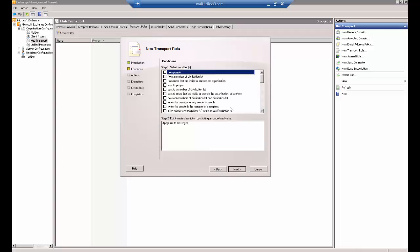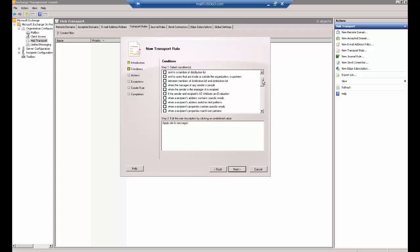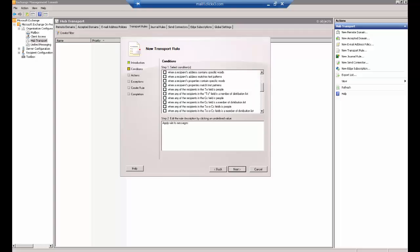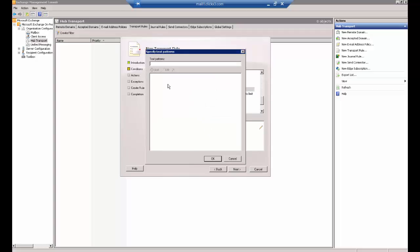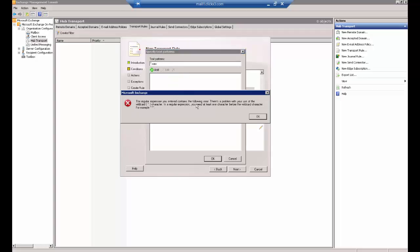We're going to check a box as we scroll down here. Scroll down almost to the bottom where it says when any attachment file name matches text patterns. Check that box, then click on the text pattern and put in star.wav. Now, it's possible your phone system might do an MP4 or some other extension, but WAV is the most typical one.